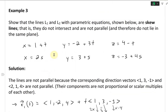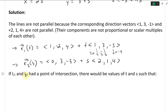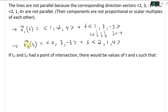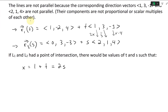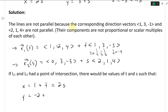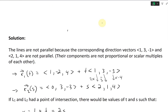So the next thing we're going to do is show that they do not intersect. If L1 and L2 had a point of intersection, there would be values of t and s such that all x, y, z coordinates are the same. So we must have: x: 1 plus t equals 2s, and y: negative 2 plus 3t equals 3 plus s.